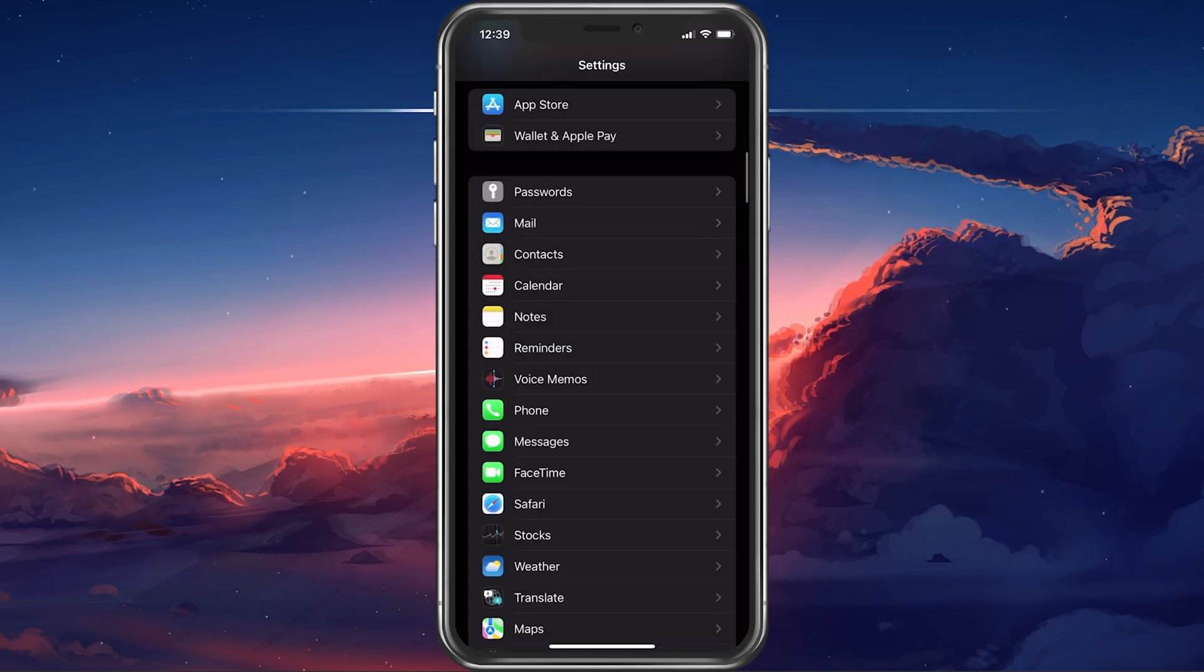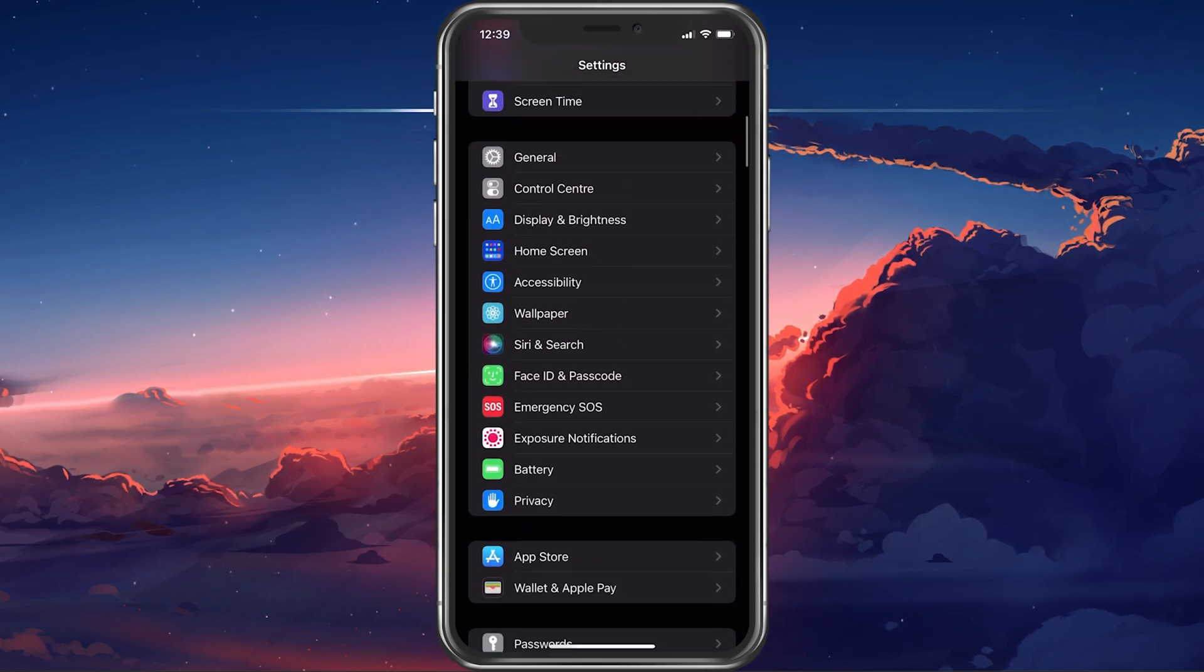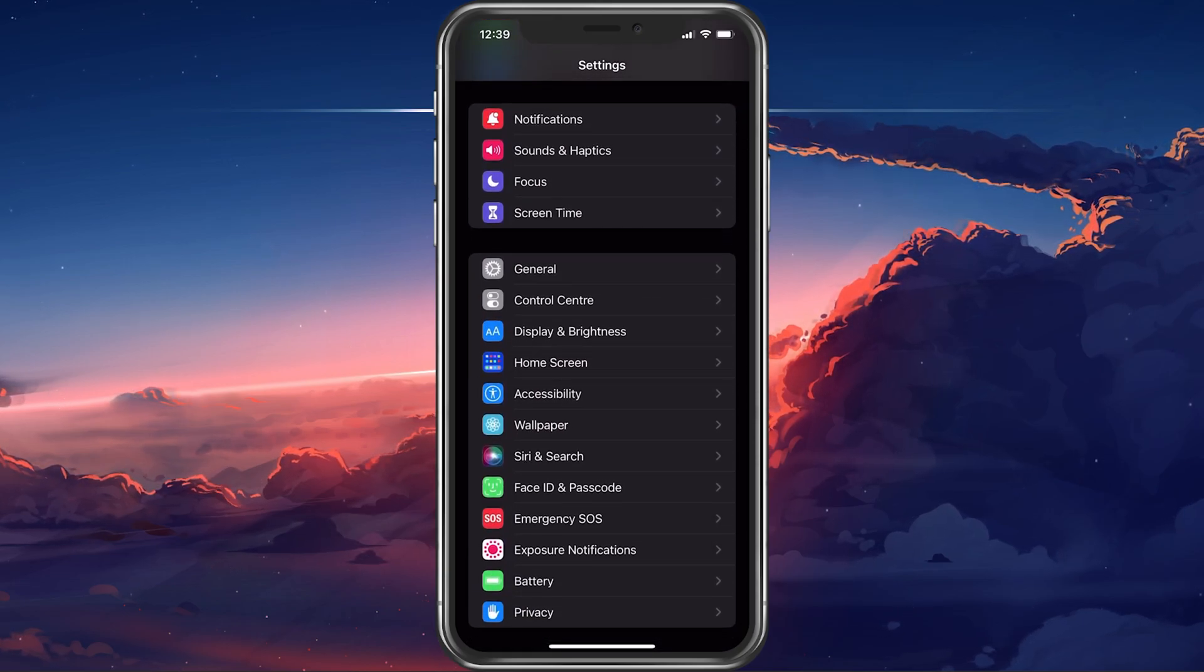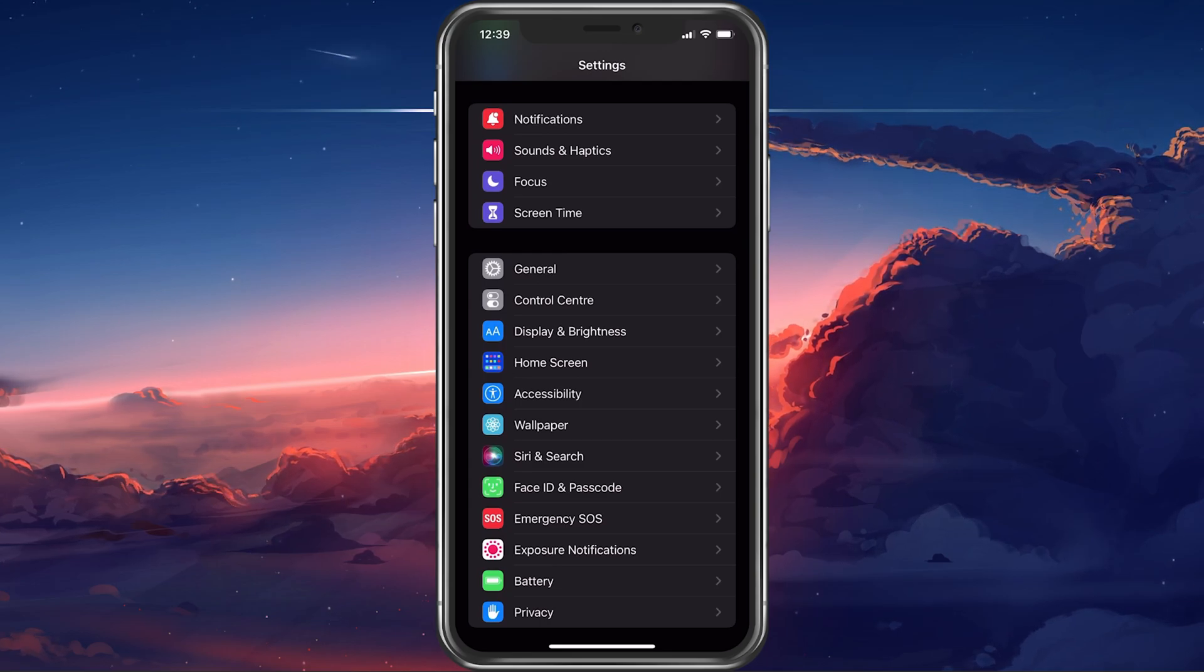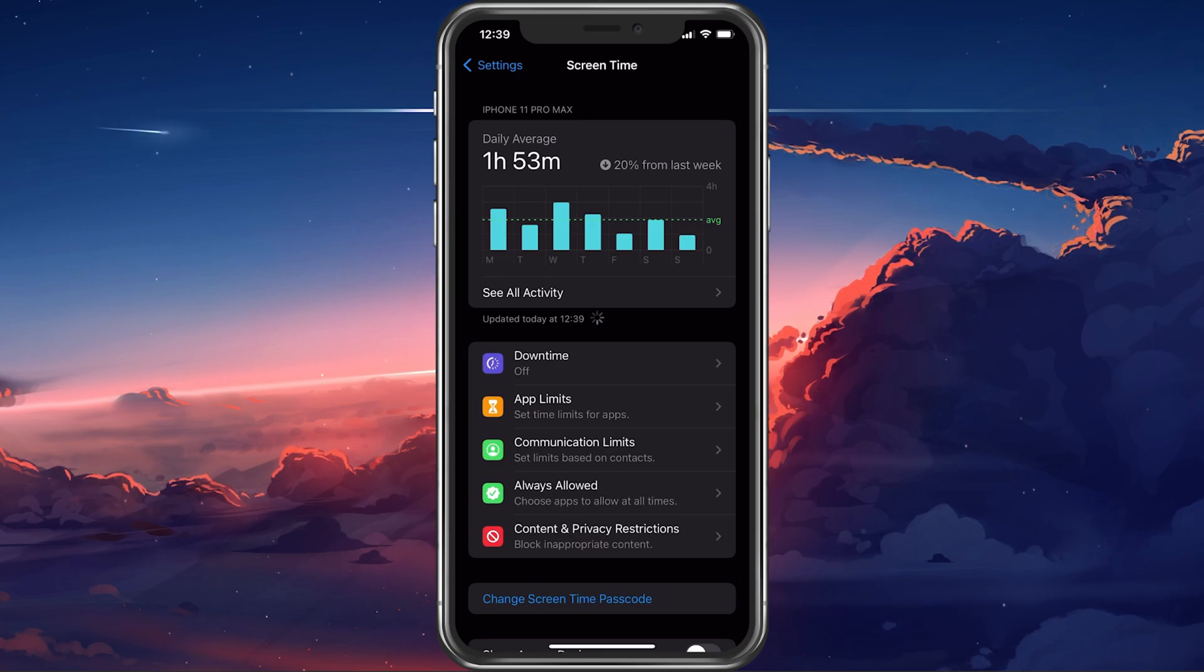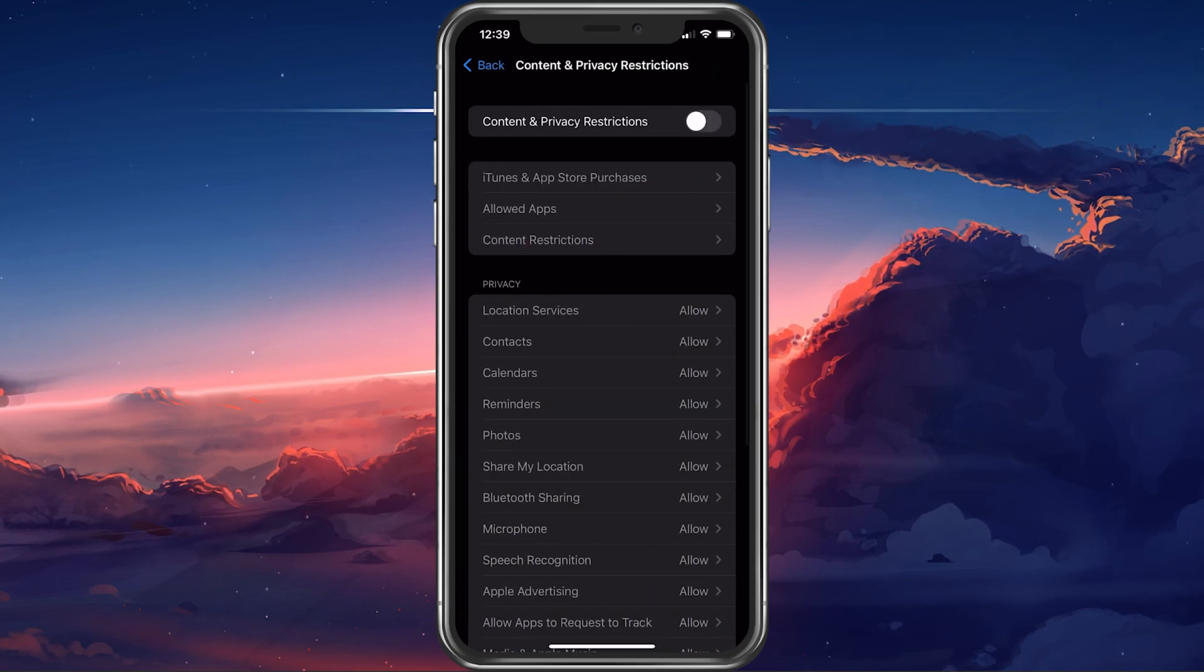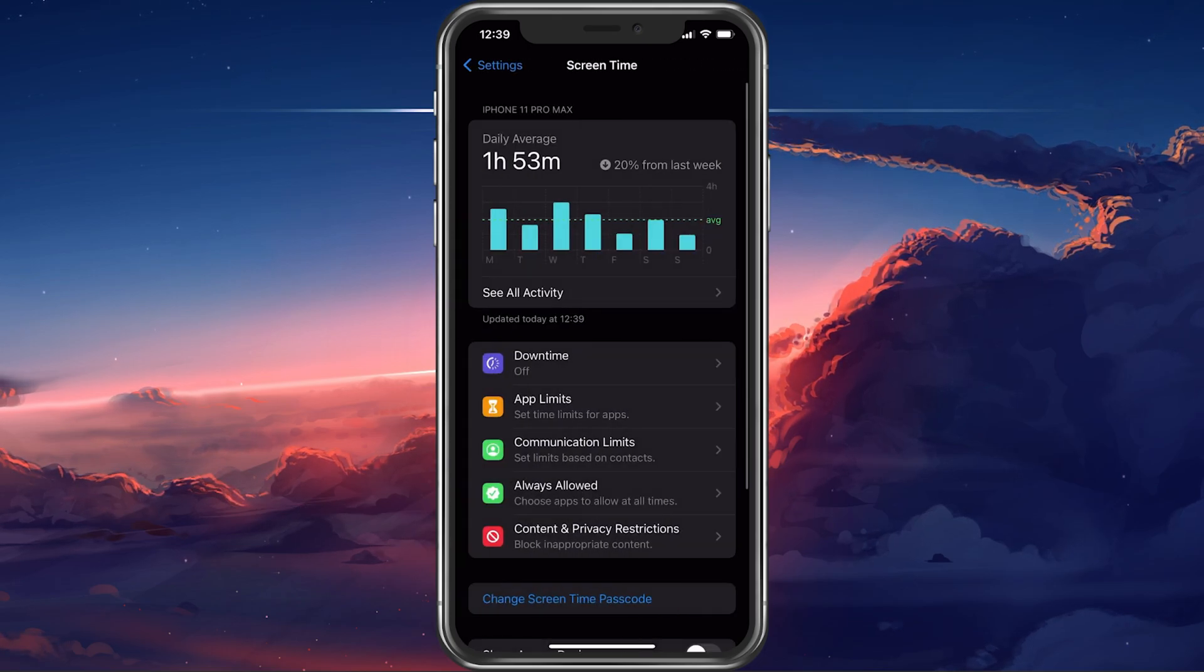In some cases, content and privacy restrictions prevent you from properly activating iMessage and FaceTime on your device. In your settings, scroll back up and tap on Screen Time. Here, make sure that not only content and privacy restrictions, but also communication limits are disabled on your device.